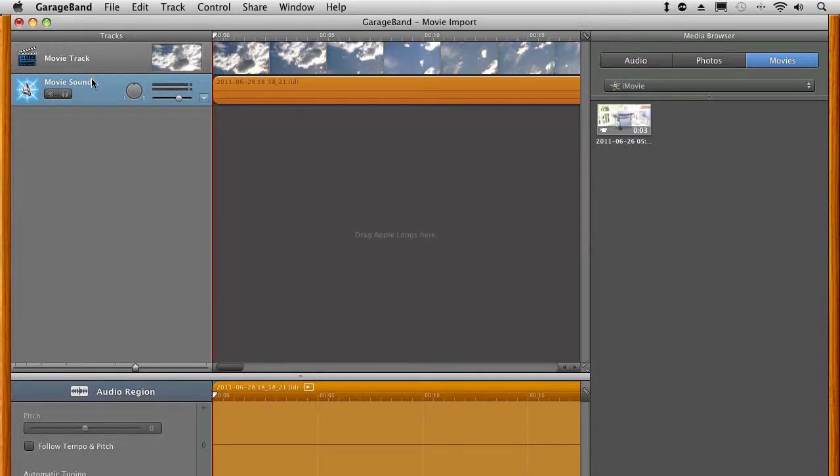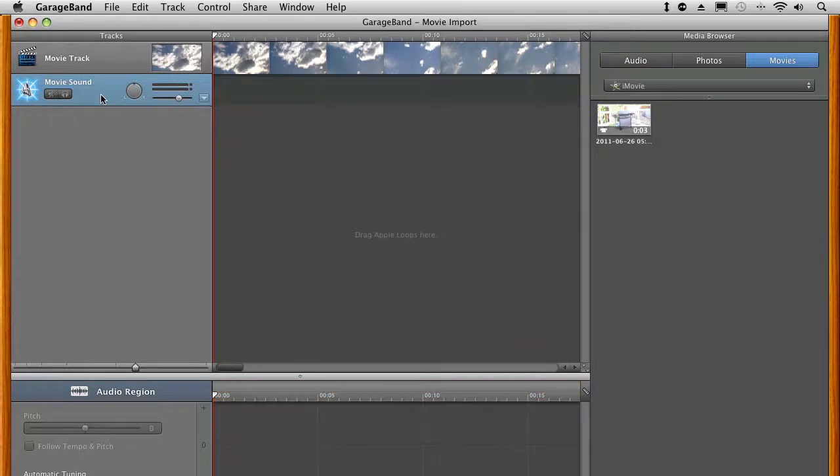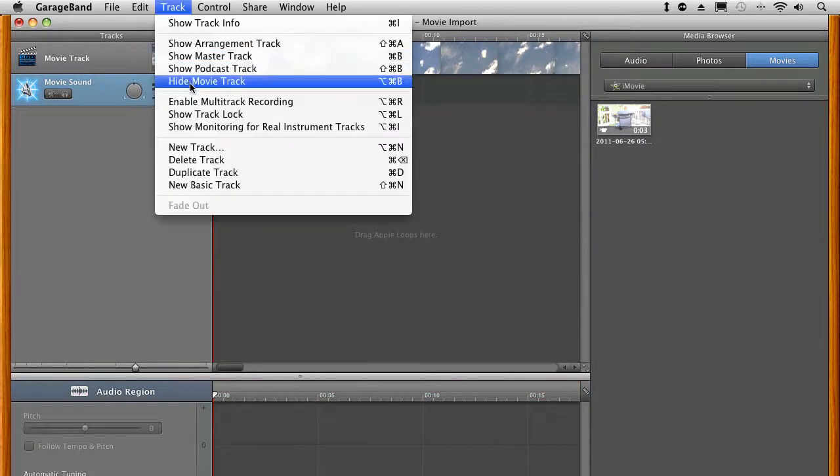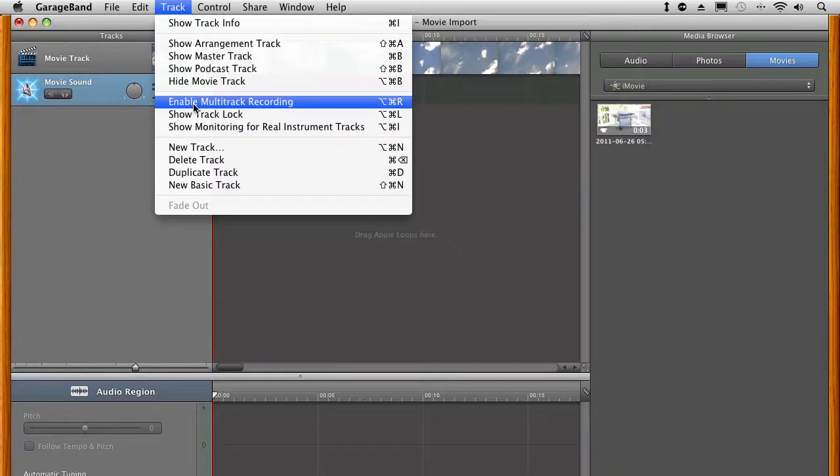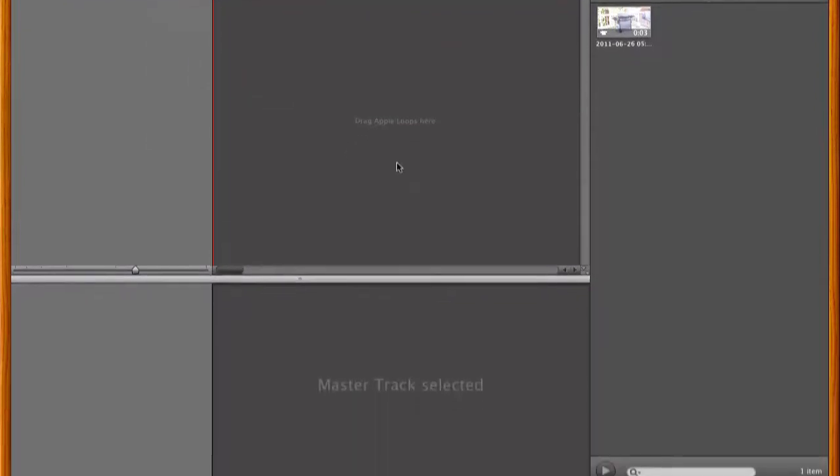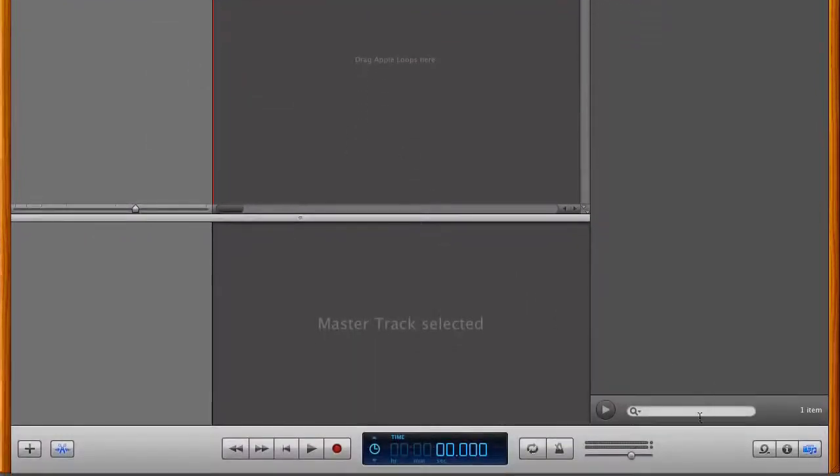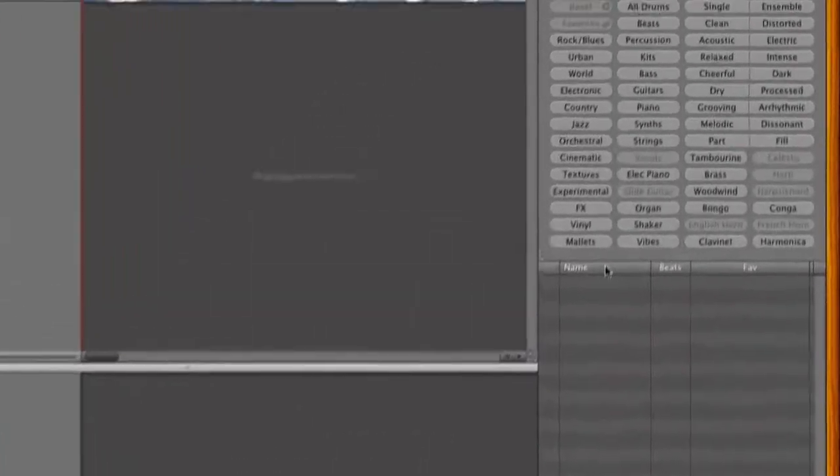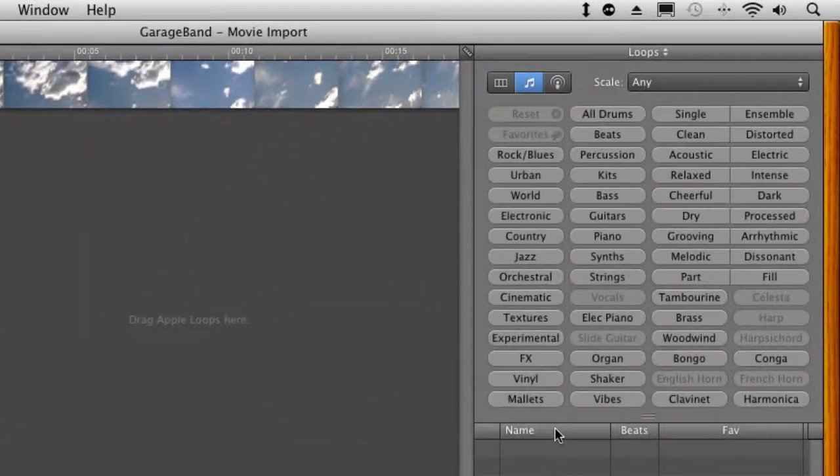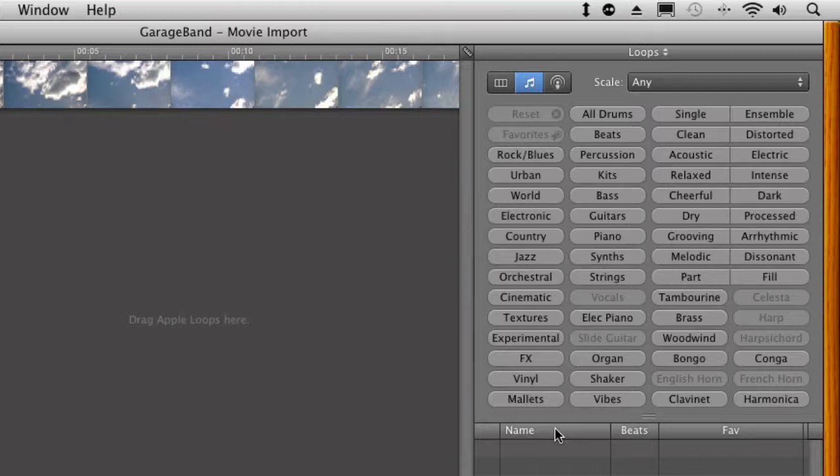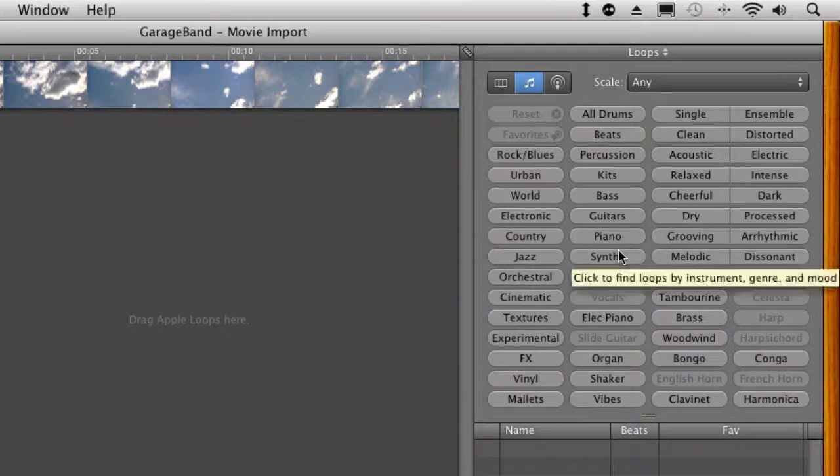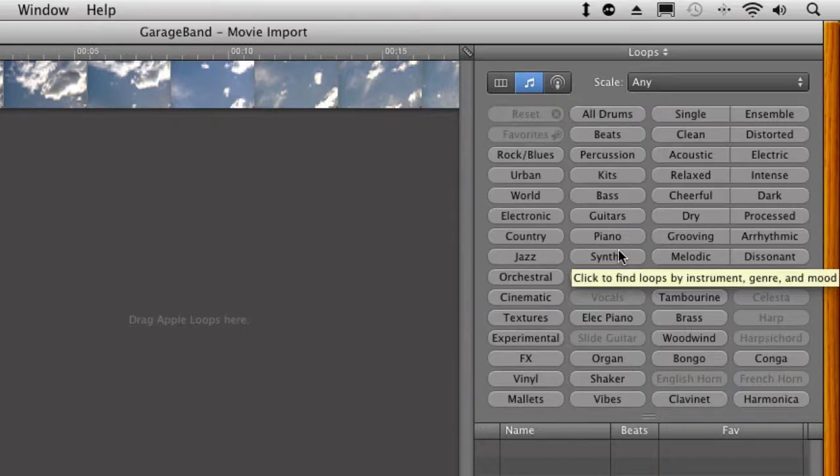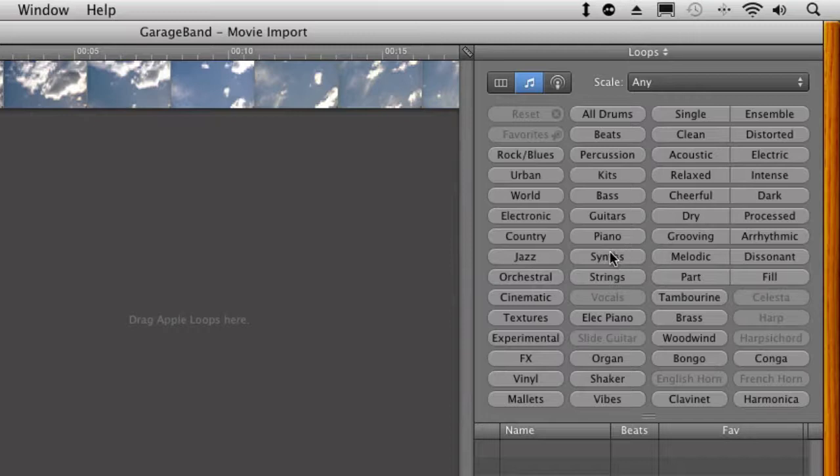There's nothing there. So we could technically even come through and delete this track. We don't even need it here. Okay, so let's pull in some loops. Apple loops are a little bit unique in terms of audio files because they have a number of different pieces of information attached to them. They know how fast they are, they know what key they're in, they know what type, and they have all these different filter types you can actually go through and search very efficiently for different sounds and musical pieces.